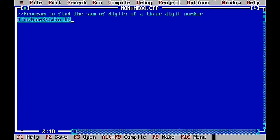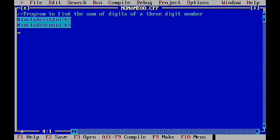The next section is the preprocessor section. After that, the next section is the main function. The main function uses the empty data type void — so void main() with open and close parentheses.